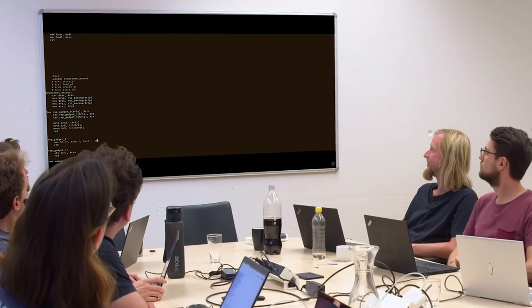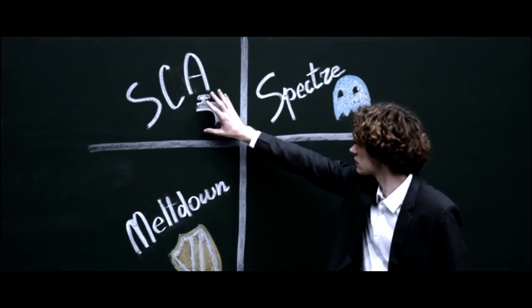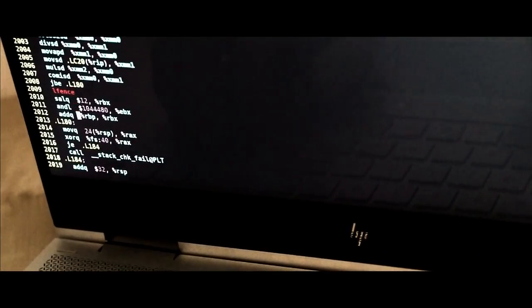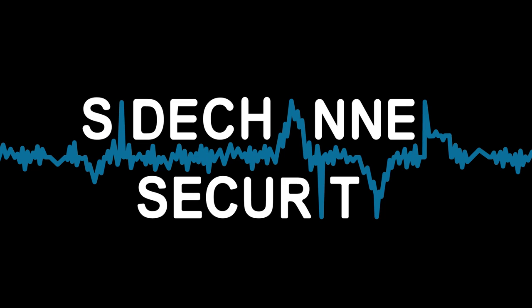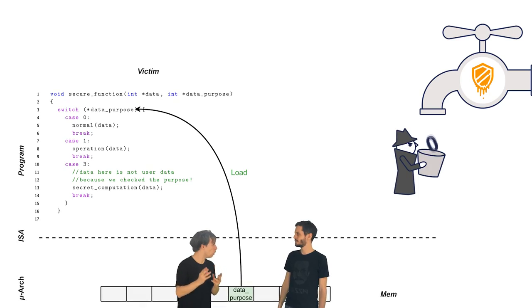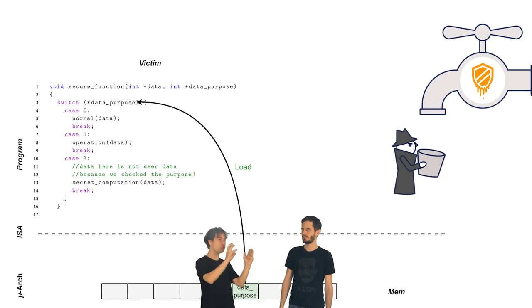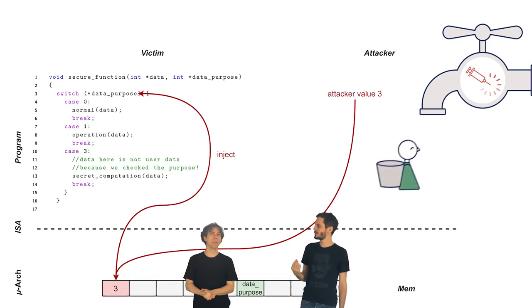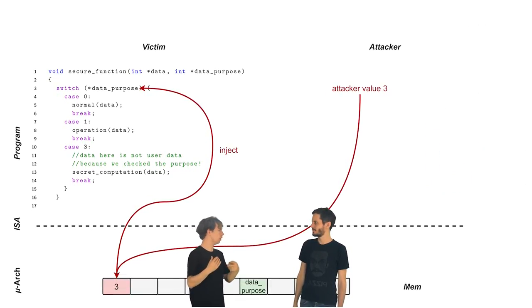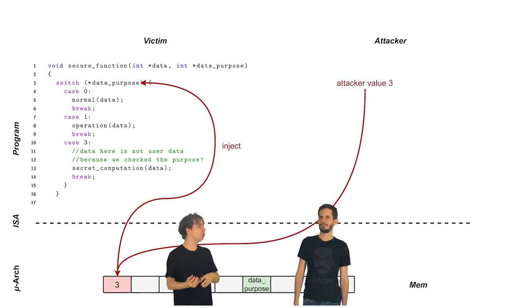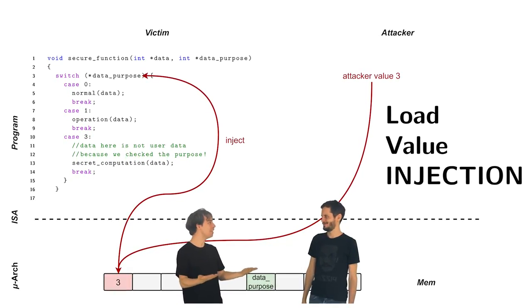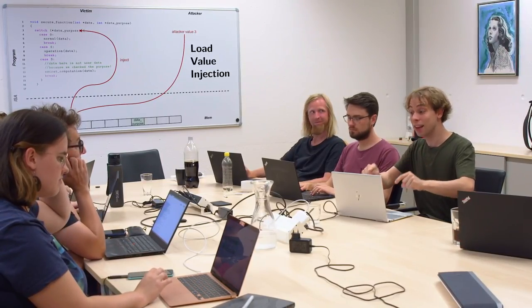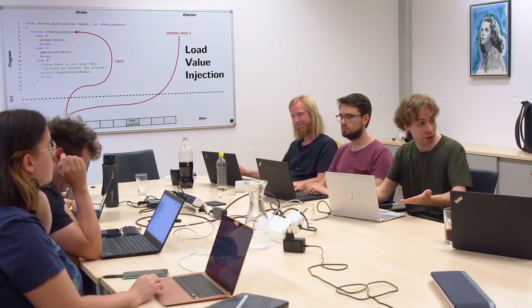So we produced this teaser for the LVI paper and there Jo van Bulck is explaining these four squares. Wait, check this out. So by using a load instruction, you want to turn that data leakage around. And inject incorrect data values into the victim. So the victim performs a load. We inject the value. We could call that load value injection. LVI. That sounds cool. And that's the name that Jo van Bulck came up with when he discovered this attack.